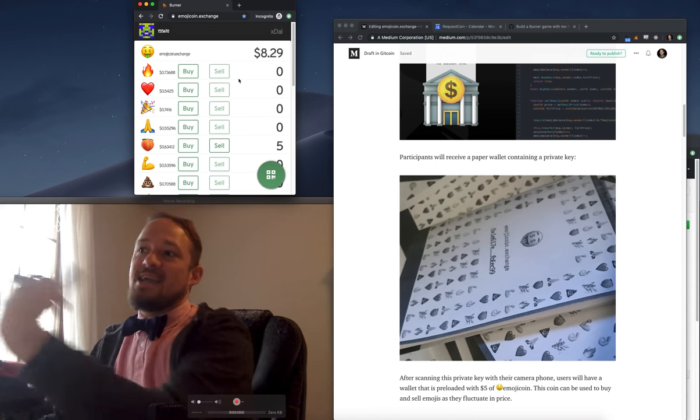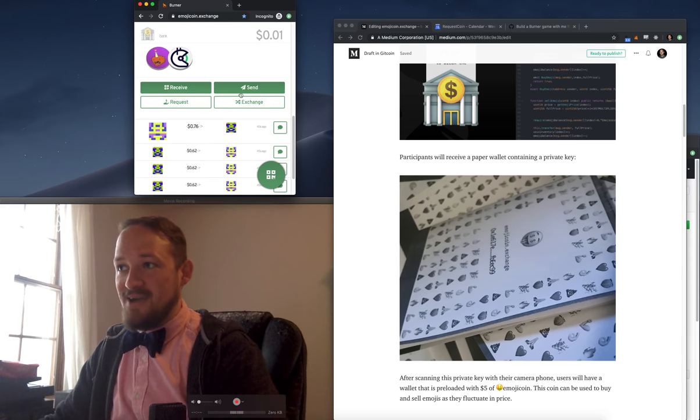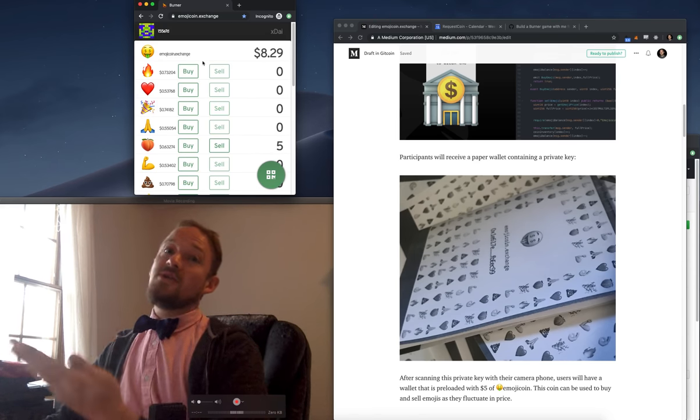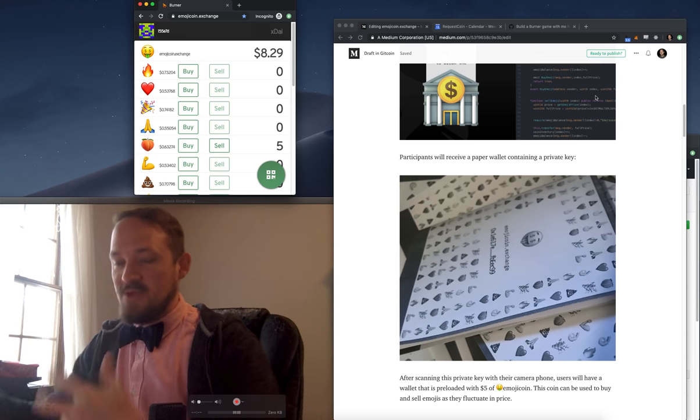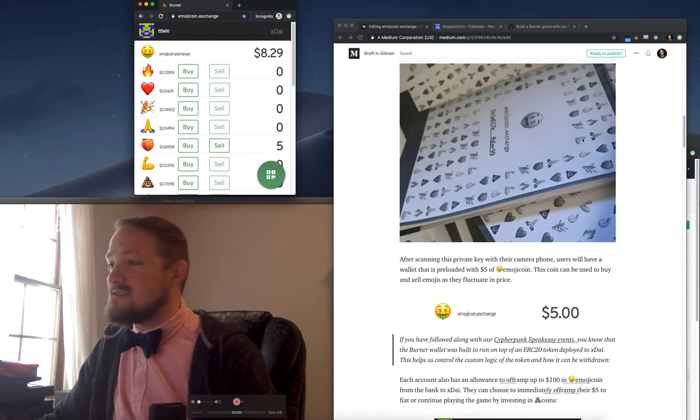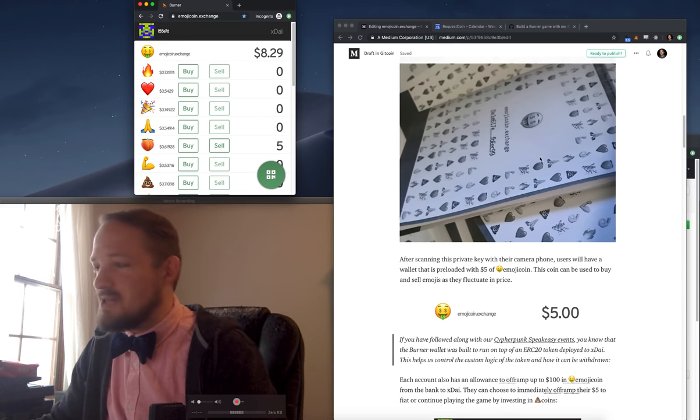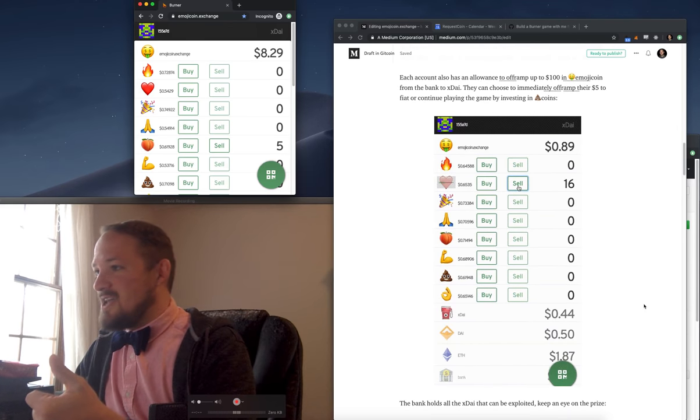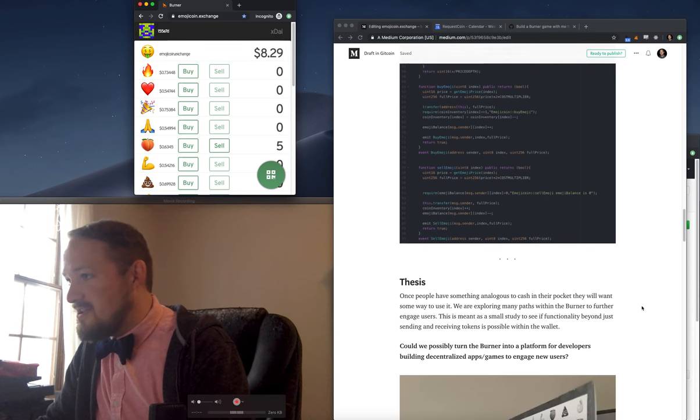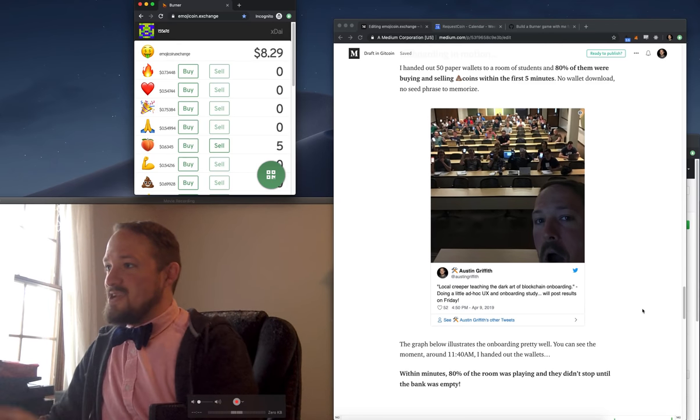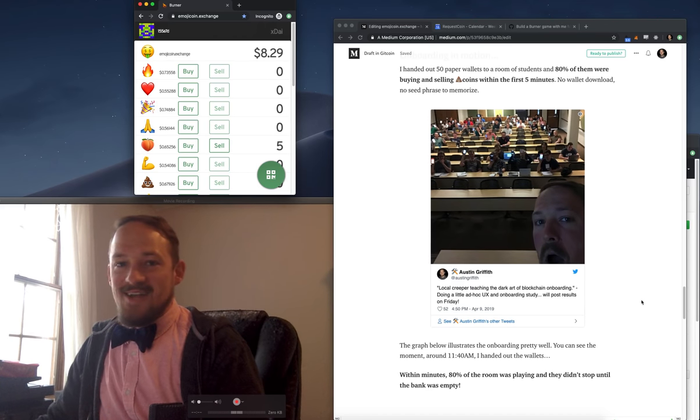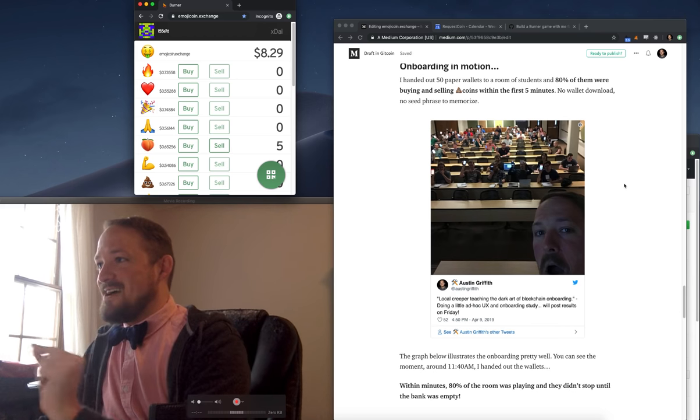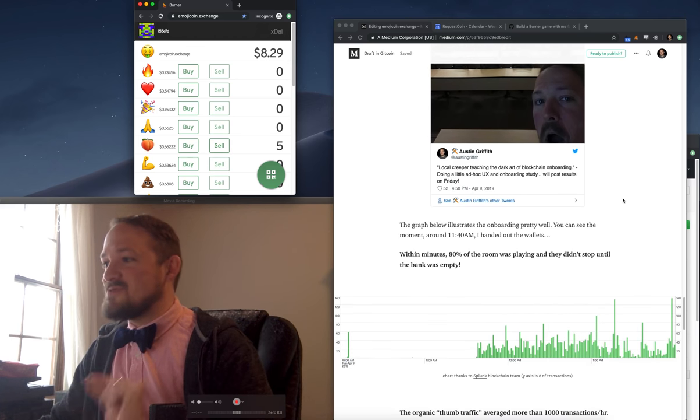I gave everybody $5 of Emojicoin and told them they could immediately off-ramp that with the exchange if they wanted to, or they could continue to invest it and make more money. And the bank had a total of like $300 in it, so there was some financial incentive to play along. I handed out the wallet at about 11:40. There's me, a local creeper teaching the dark art of blockchain onboarding.